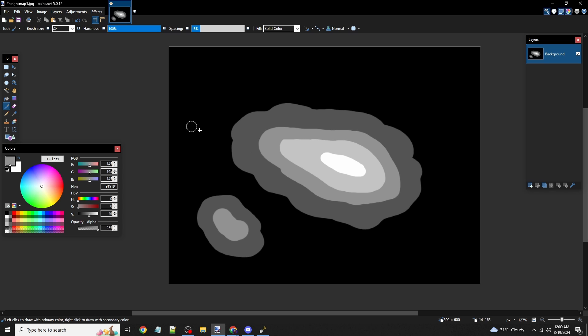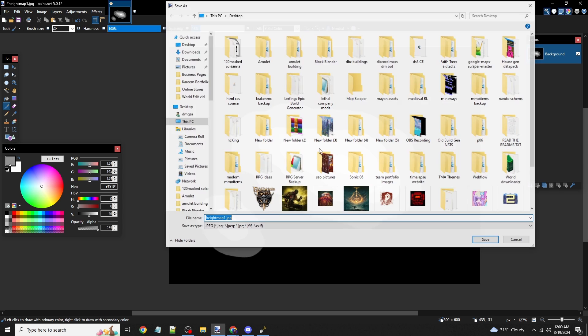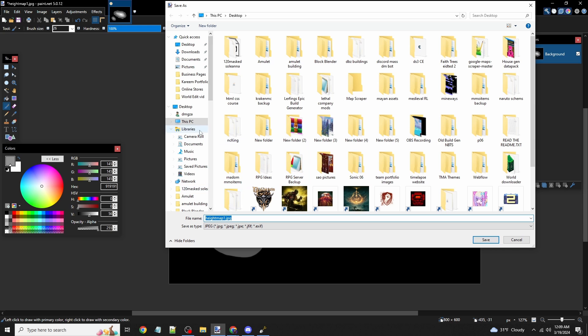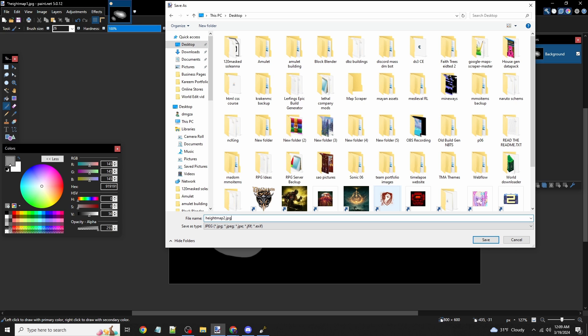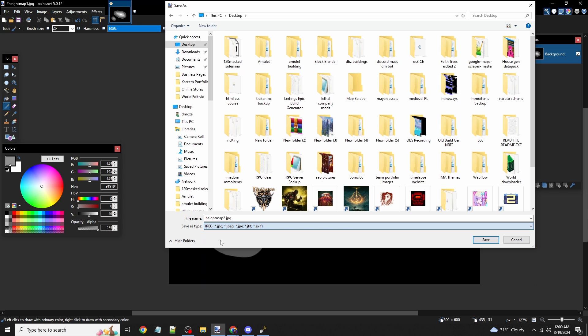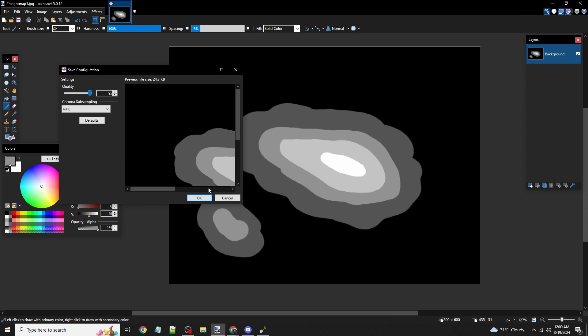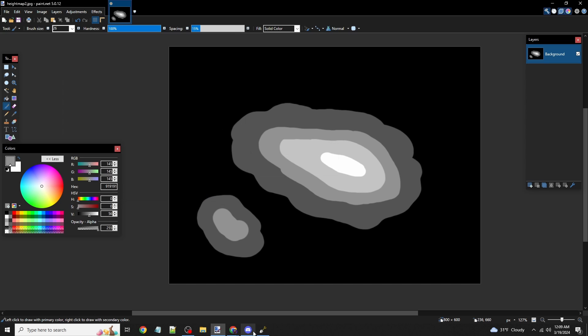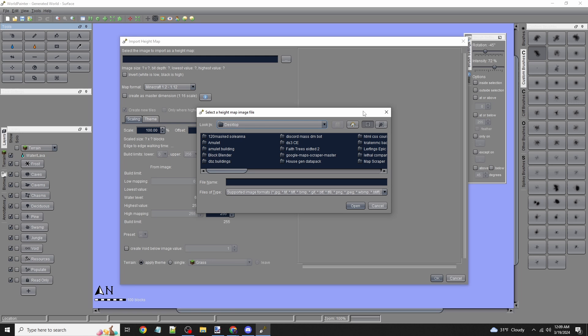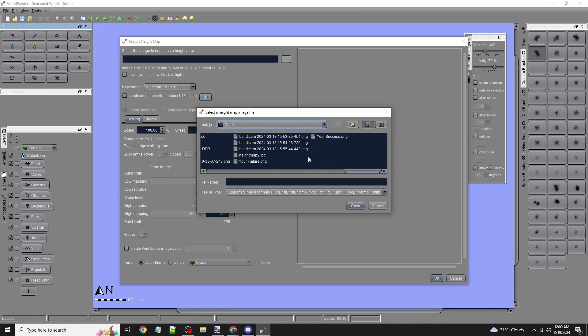Once you're happy with your map, go to File, Save As. I'm saving this to my desktop as 'height map 2'. Make sure the file extension is JPEG—it won't work with anything else. Now that it's saved, I can go back to World Painter and click on the dots again.